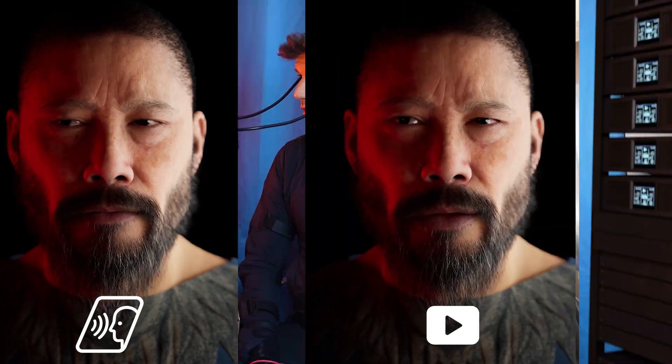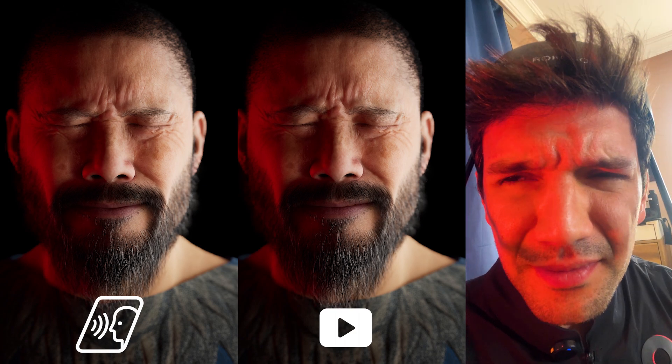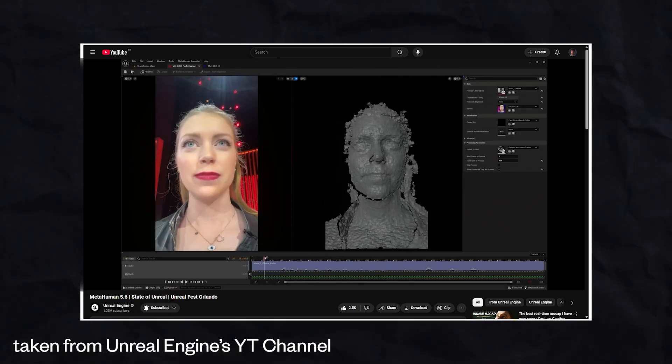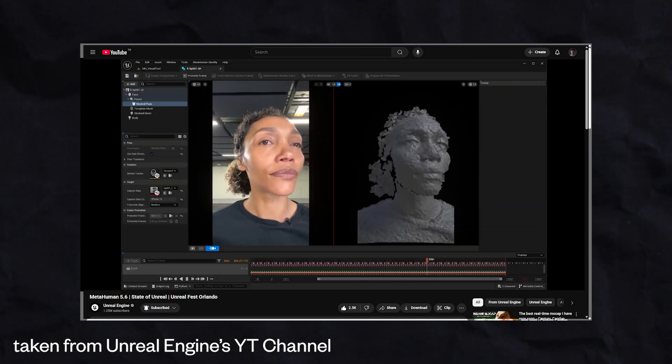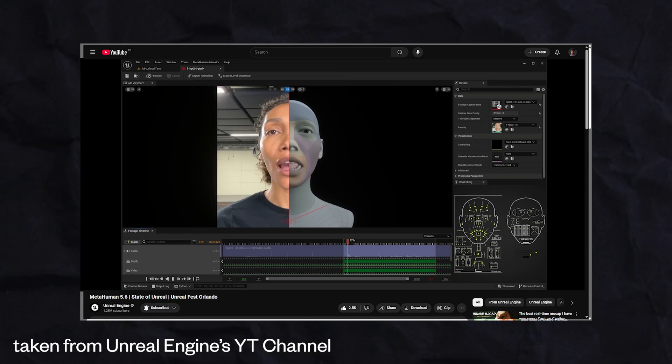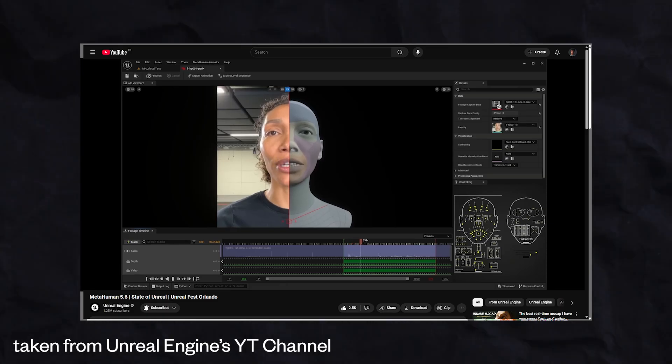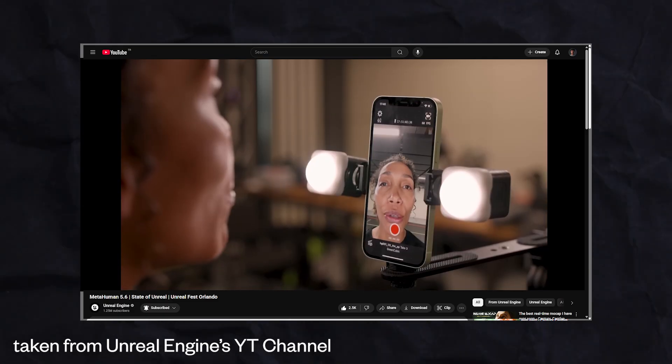Here are a few expression tests. From my last video, I got some messages and comments mentioning that lip sync in languages other than English worked perfectly when using the iPhone with the depth sensor. However, with the video-only option, the lip sync wasn't as accurate. I suspect that this might be because the facial solver AI was primarily trained on English, with other languages receiving less optimization.